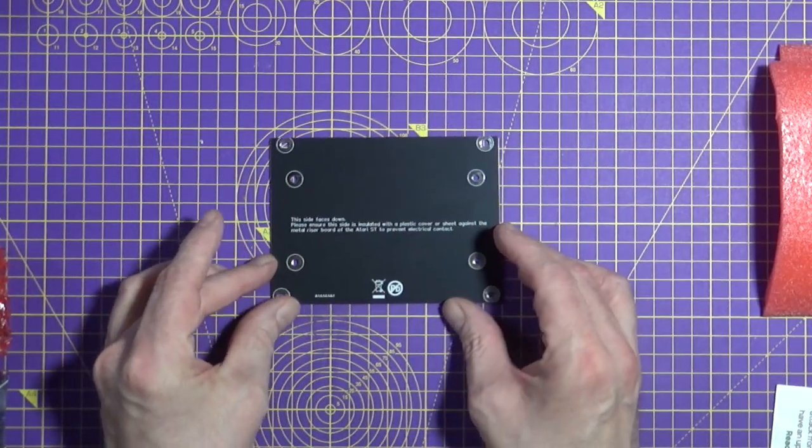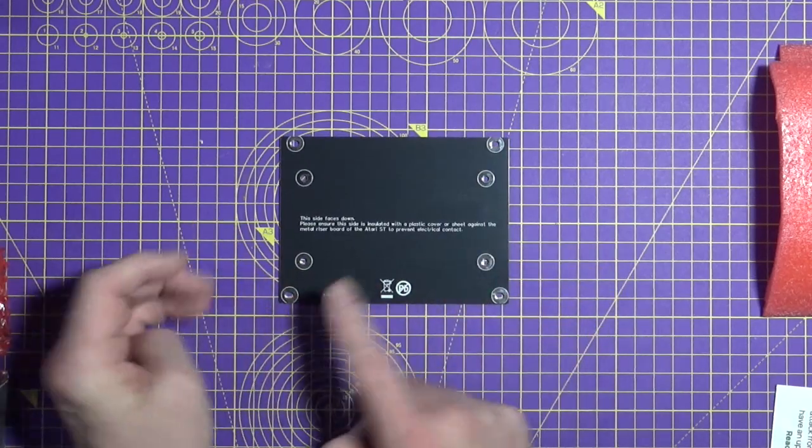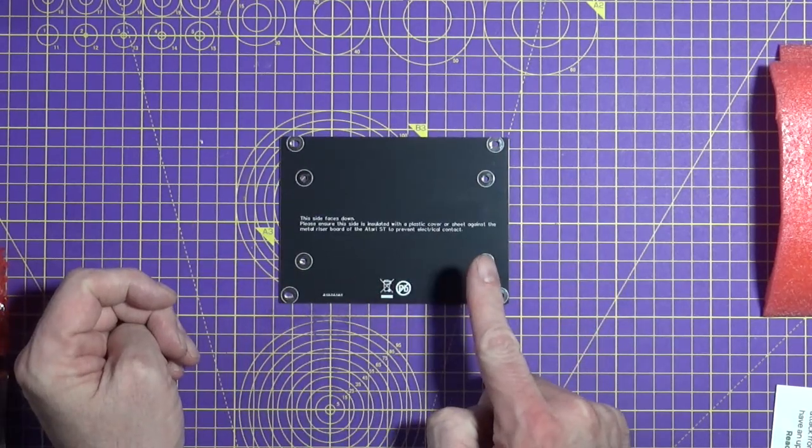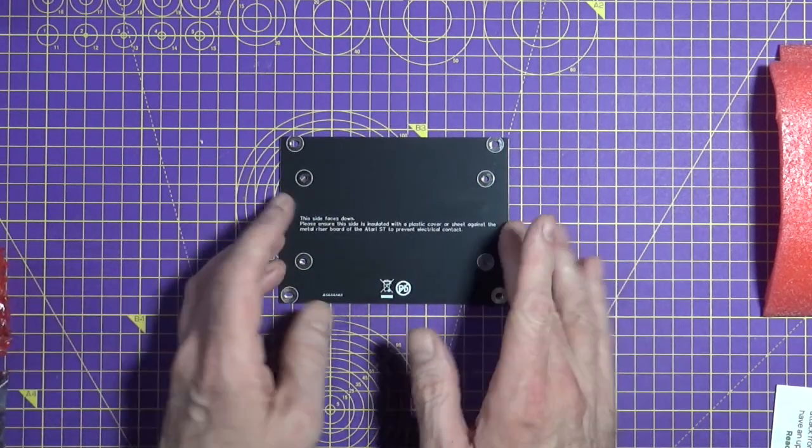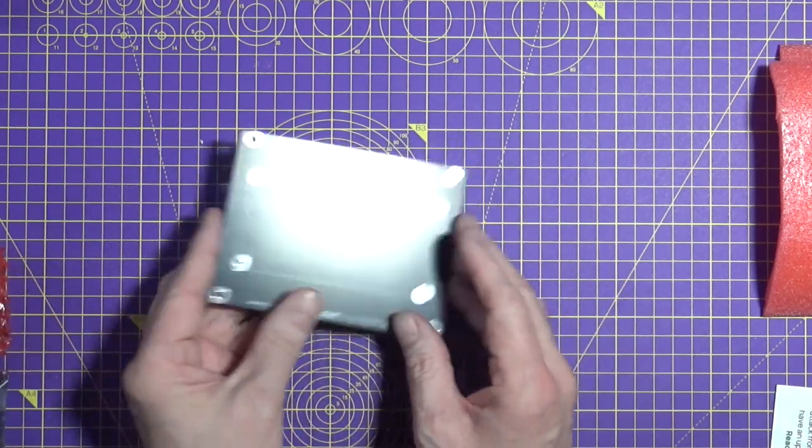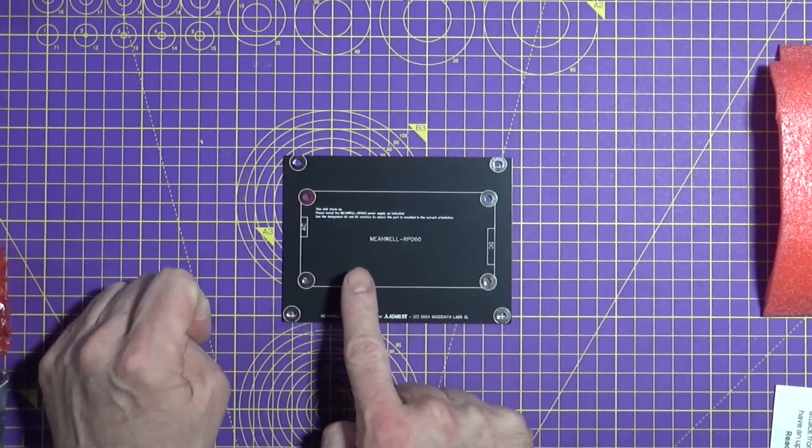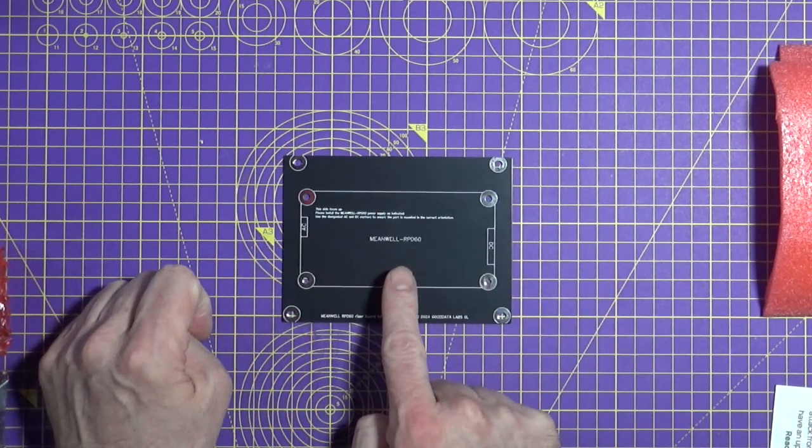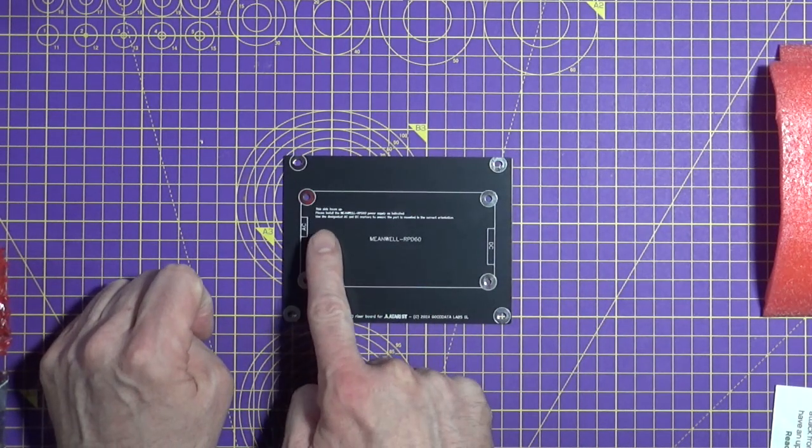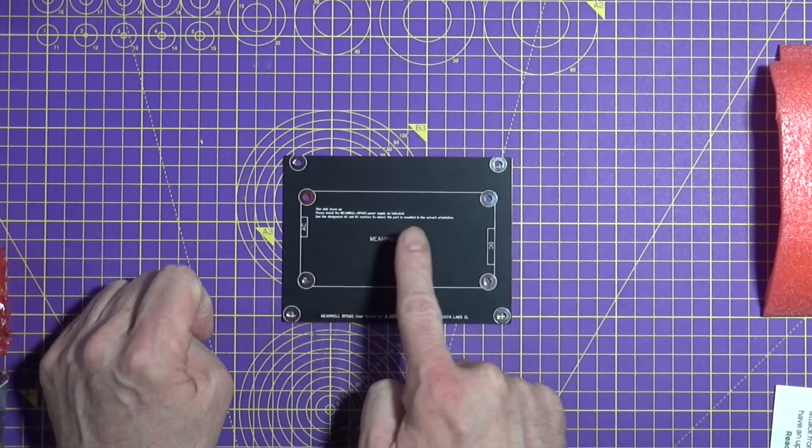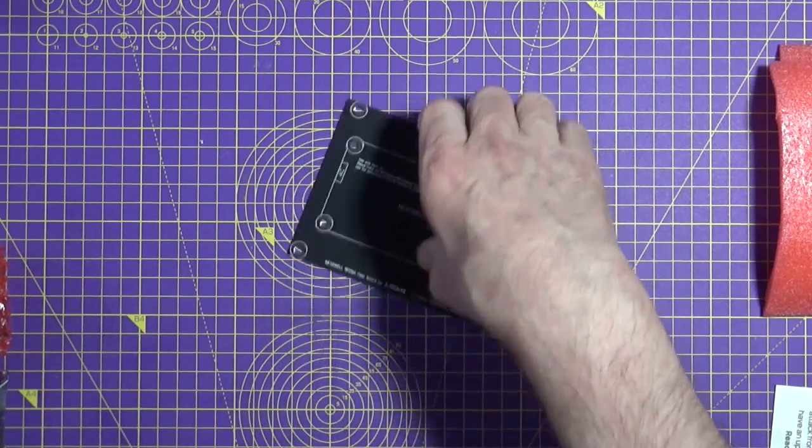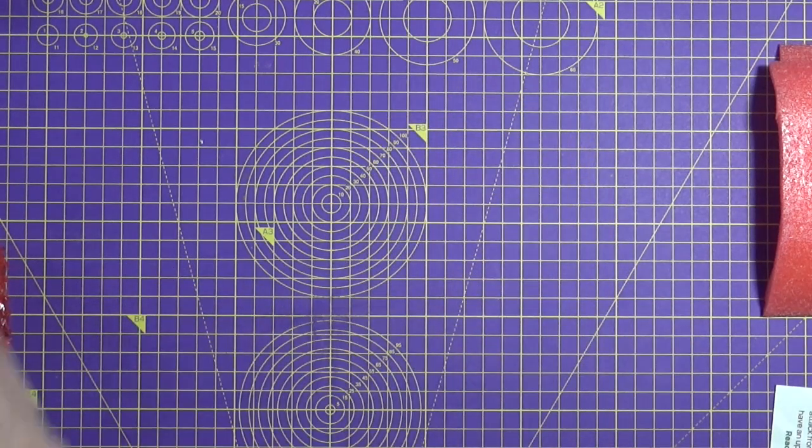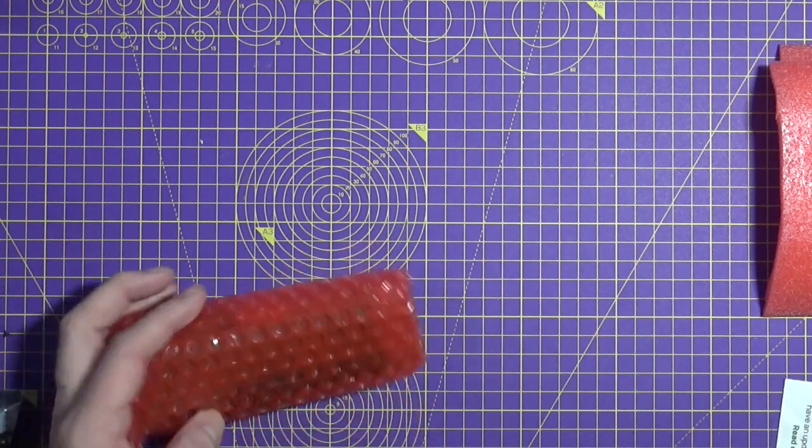Now this is the adapter plate. Looking at the other side, it says this side faces down. Good advice. It shows where the power supply goes, that's the RPD60. And on this side, it says this side faces up. Excellent stuff. Foolproof. Question is, is it proof against a fool like me?